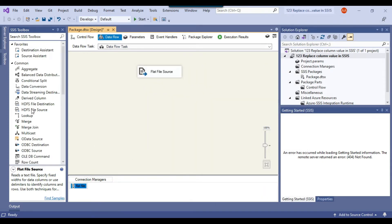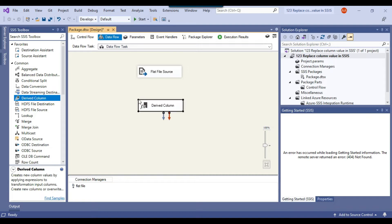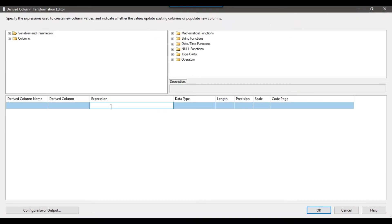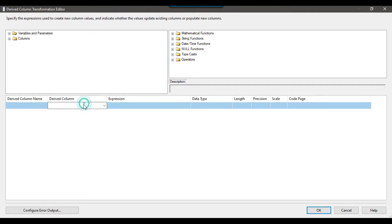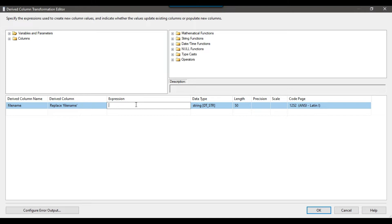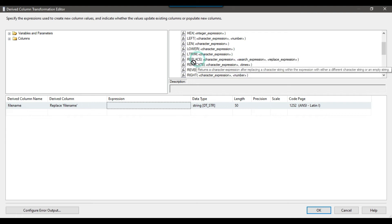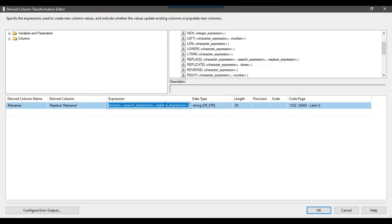Because we want to replace the data, we will be using the derived column transformation. I drag and drop the derived column into the data flow and configure it, since we want to replace data in two different columns. On the right side there are some string functions — if you expand string functions and scroll down, there is a function called Replace. You can just drag and drop the Replace function into the expression window.